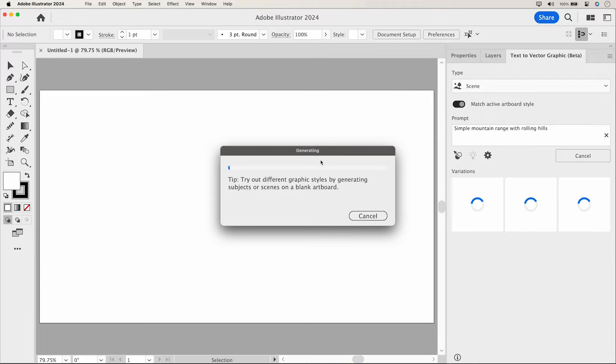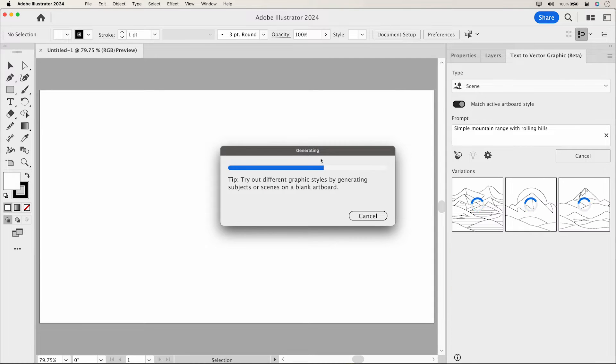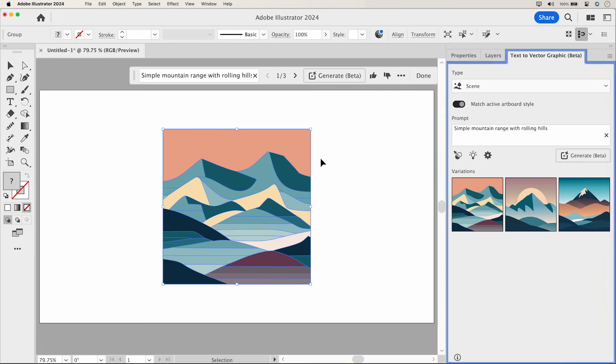Once connected, click Generate, and you'll receive three variations. The first one is added to your artboard.